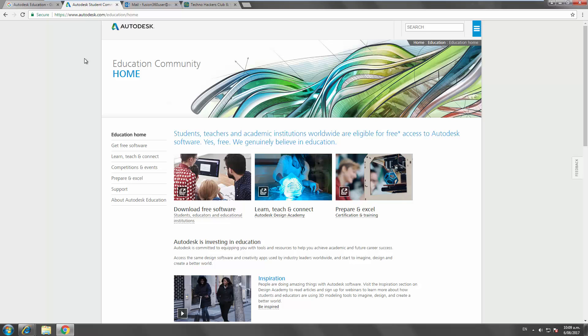So Fusion 360 is a cloud-based CAD CAM product innovation platform. You can do everything from rendering to simulation to creating toolpaths for CNC machines and modeling up parts.